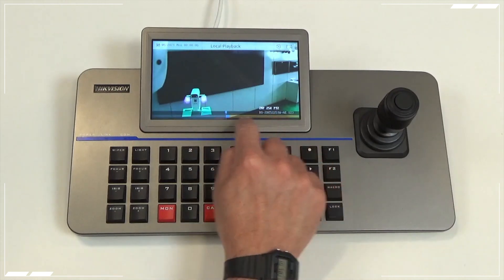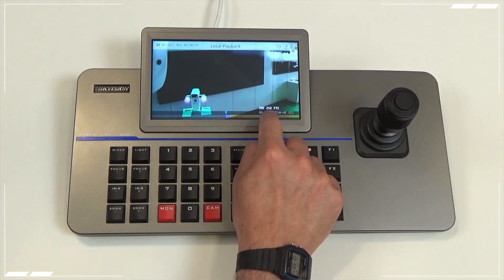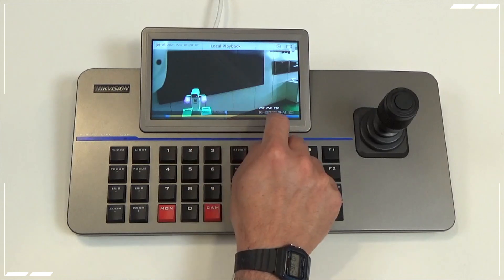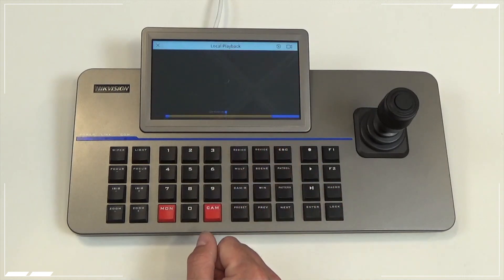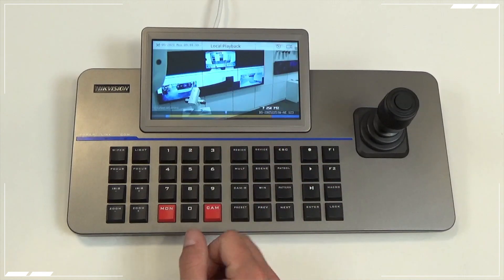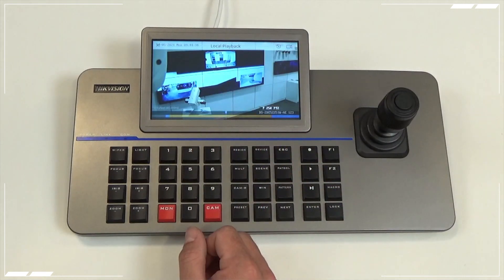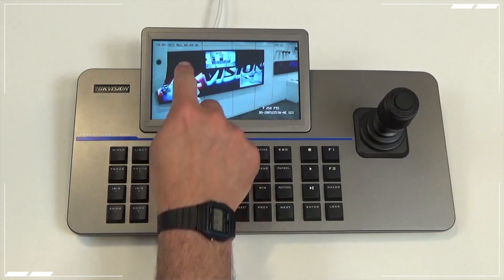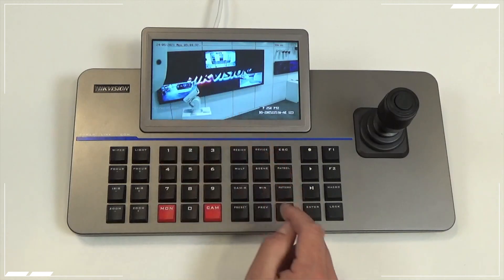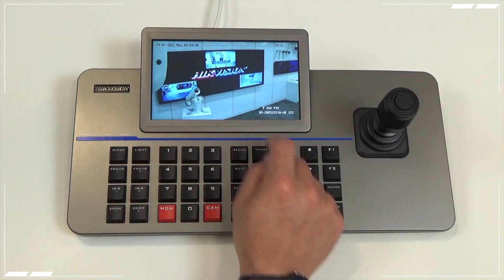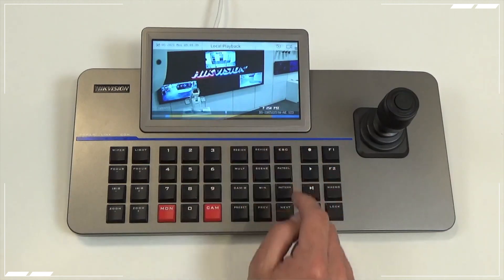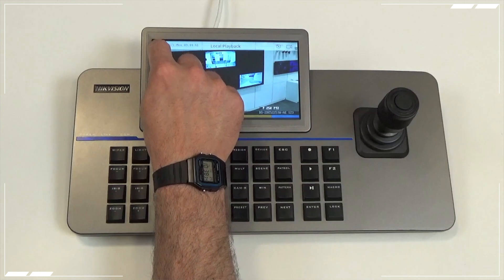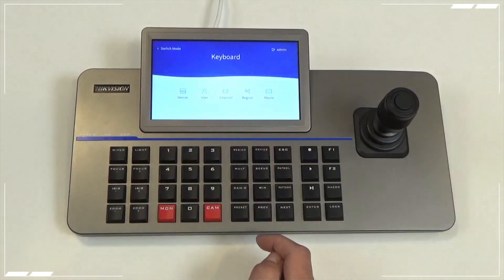Touch the screen and the time bar will appear down the bottom. If we scroll this along, we can select the appropriate time — so we've moved to 9:44. Now if I want to move away from here, press the cross button.